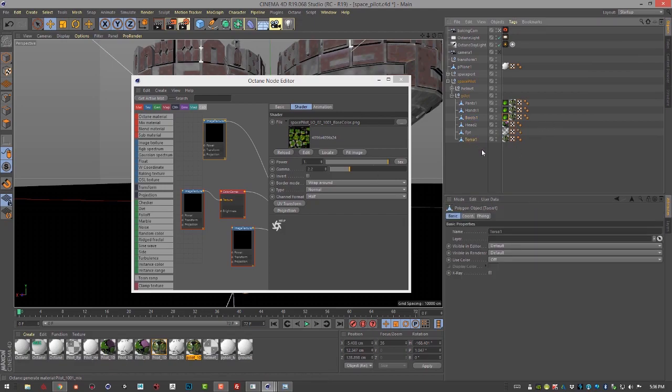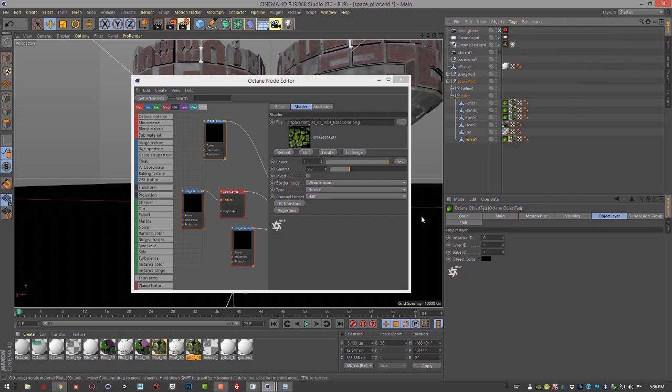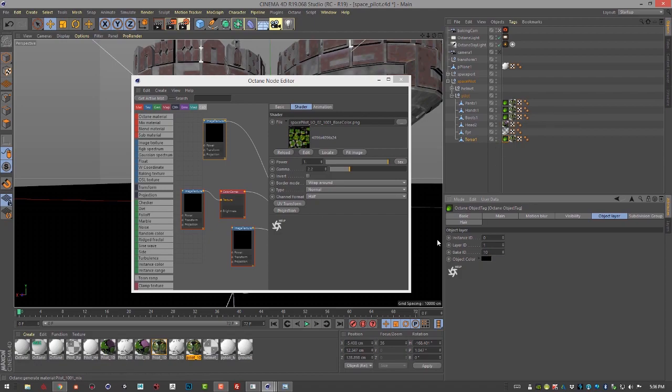And then finally the torso. Set the baking ID to 10. Okay, so now we have our octane object tags set up. Baking ID is set up.